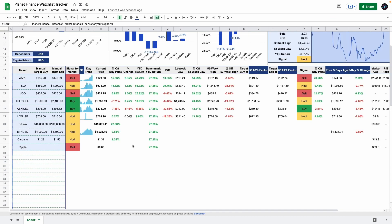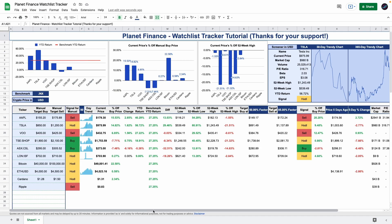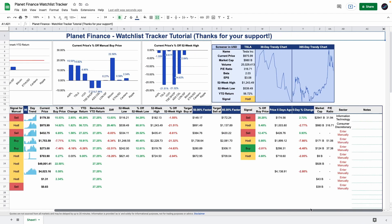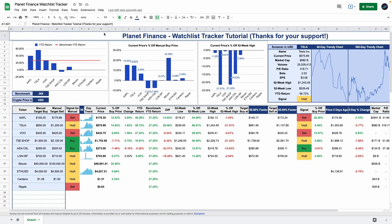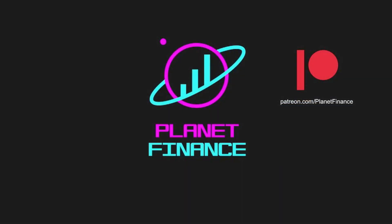That is it for today's tutorial. I hope you find this very useful so you can understand your investments better and your performance. This is Planet Finance. Thanks for joining me. Until next time, happy learning.